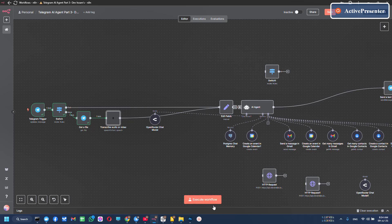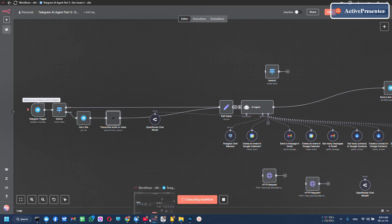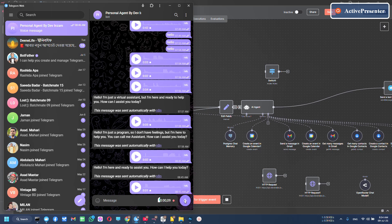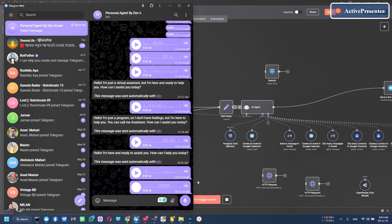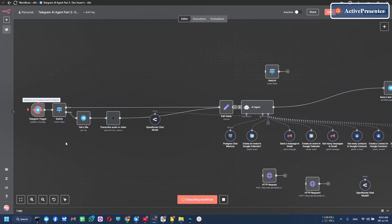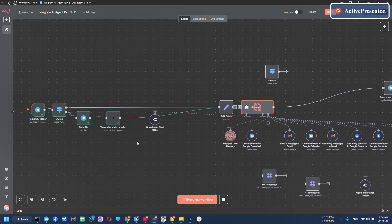Now execute workflow. Check it. Hello, how are you? Yeah, this is working.